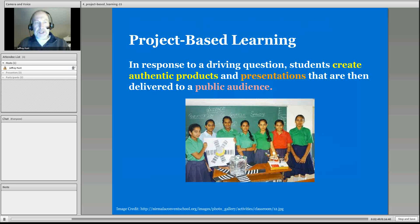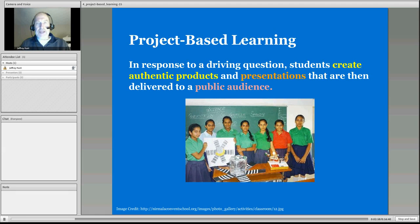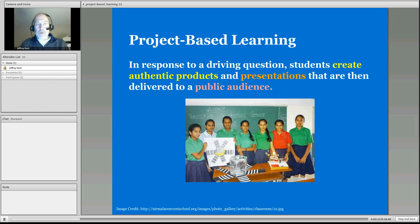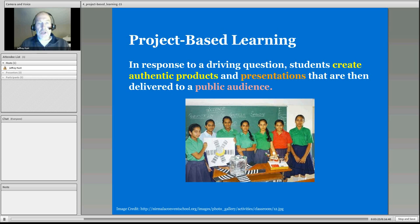What's significantly different is that a student has a concluding project that is authentic. The presentations are authentic and delivered to a public audience. For example, students doing a science project would present to science-related individuals, and you would have a panel of experts there to provide insights and ideas back to them.